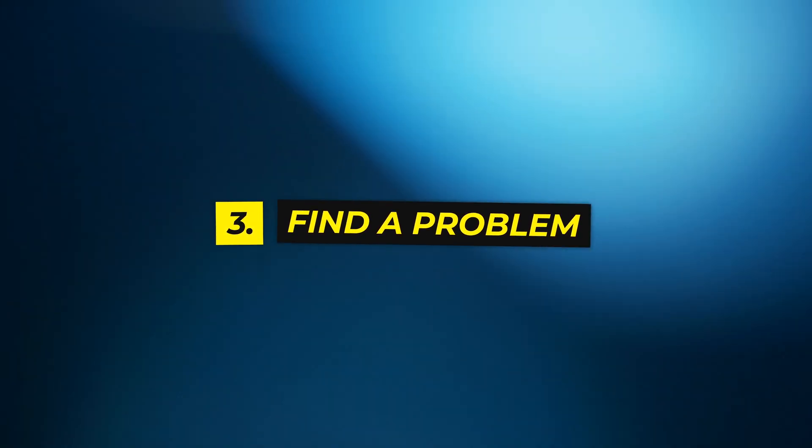Then step number three: find a problem that you are interested in and then go build it and figure out the steps of building it along the way. Like I said, most people do this completely in the wrong order.